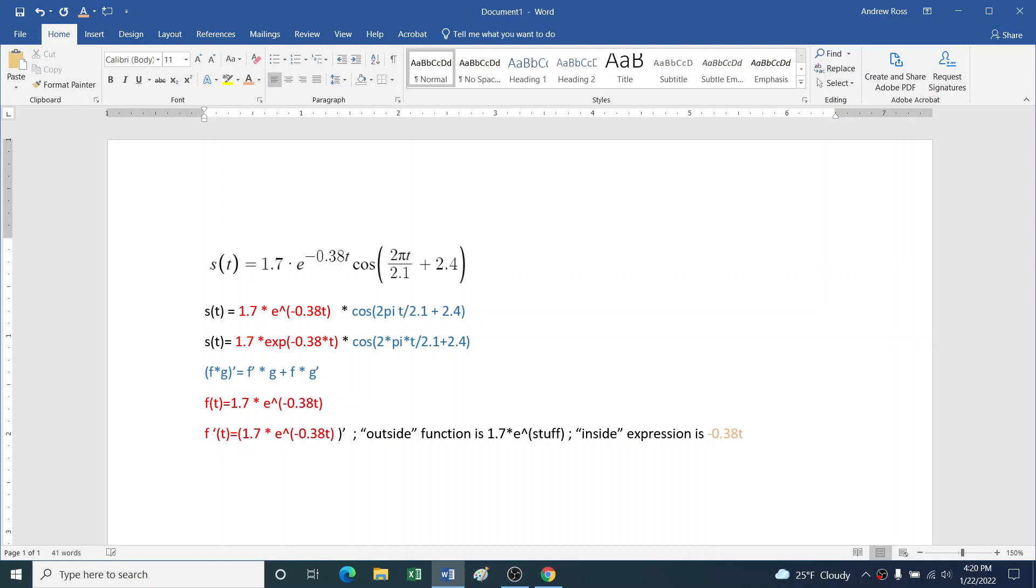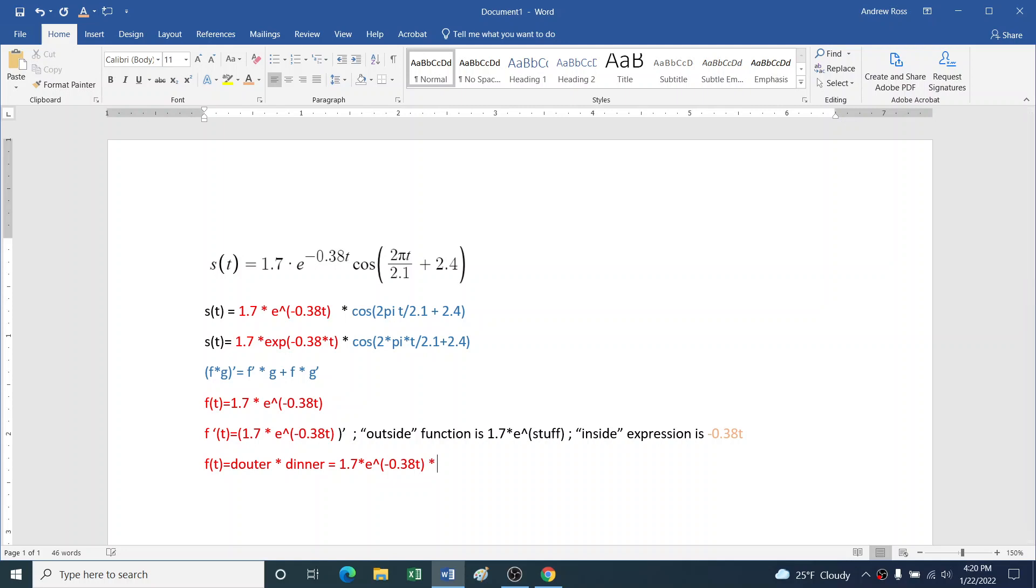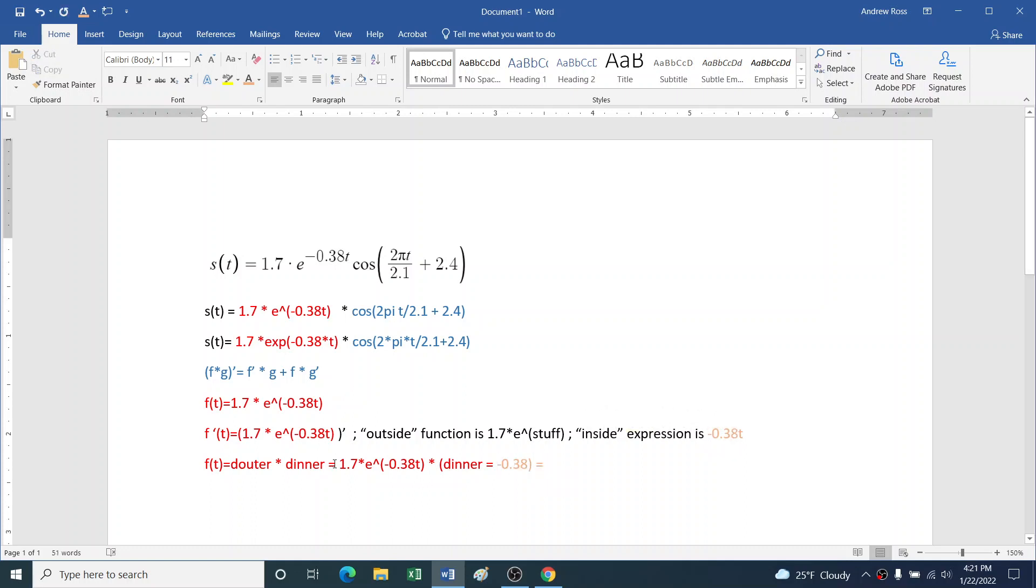So having written that, I actually want to say it's that whole thing prime. So now I can say f'(t), we can say it's d outer function times d inner function. So that would be 1.7e^(-0.38t), because the derivative of e to a power is e to that same power, and then times the derivative of the inner function. Derivative of -0.38t is just -0.38.